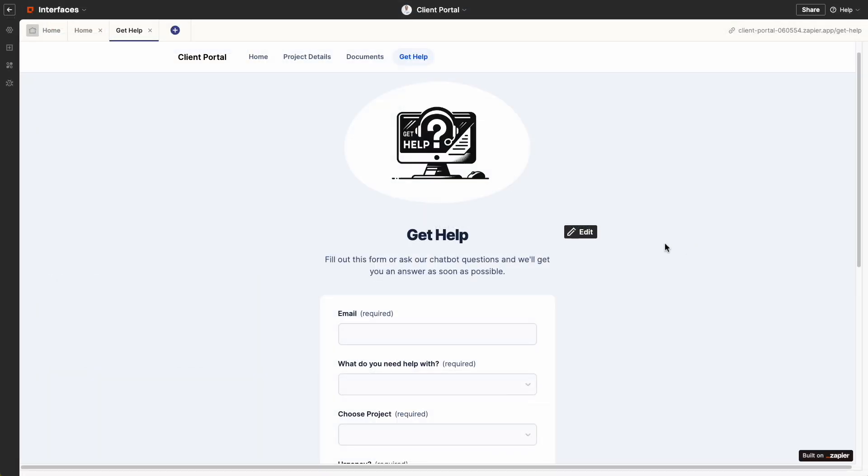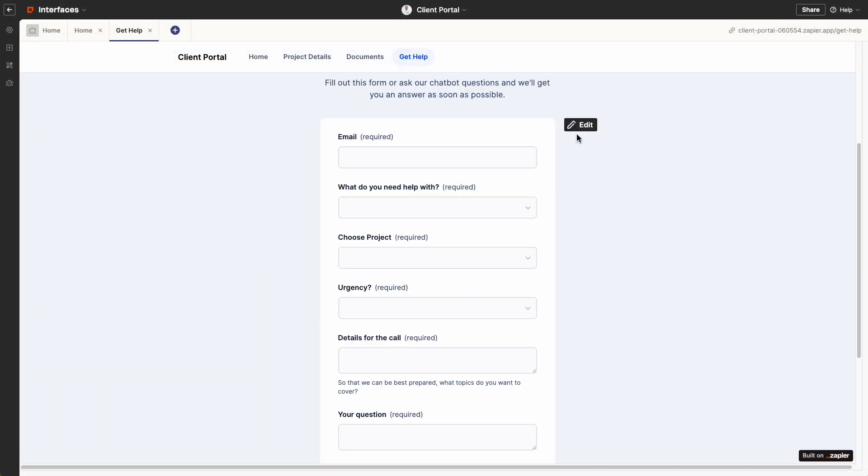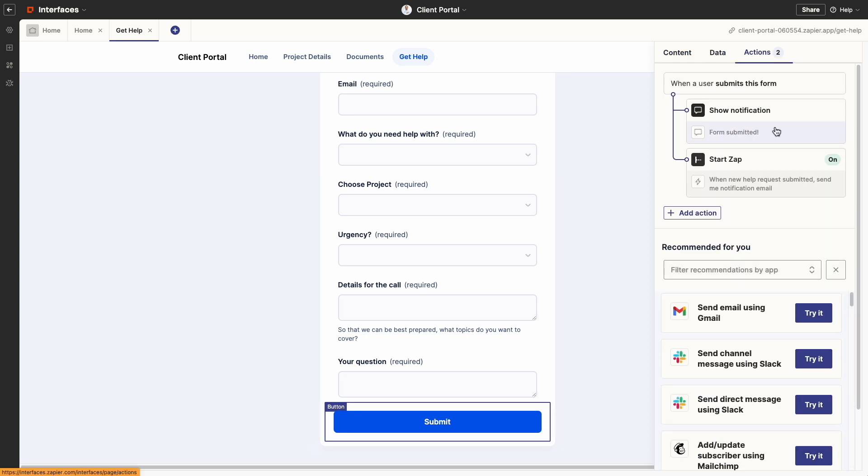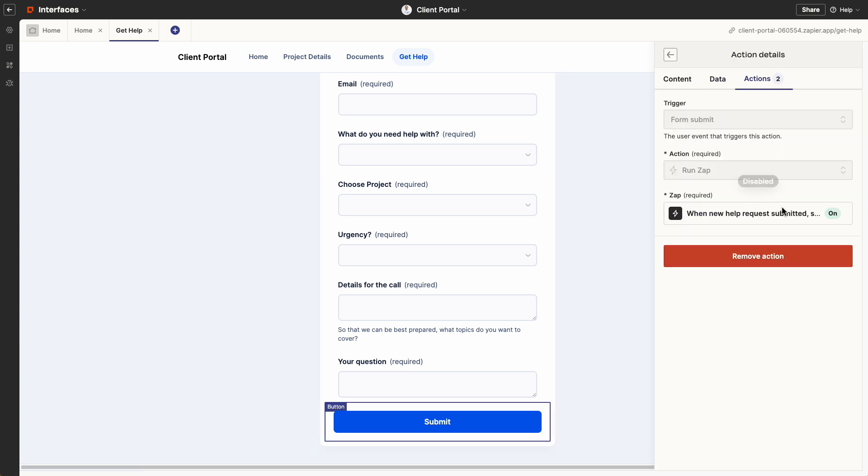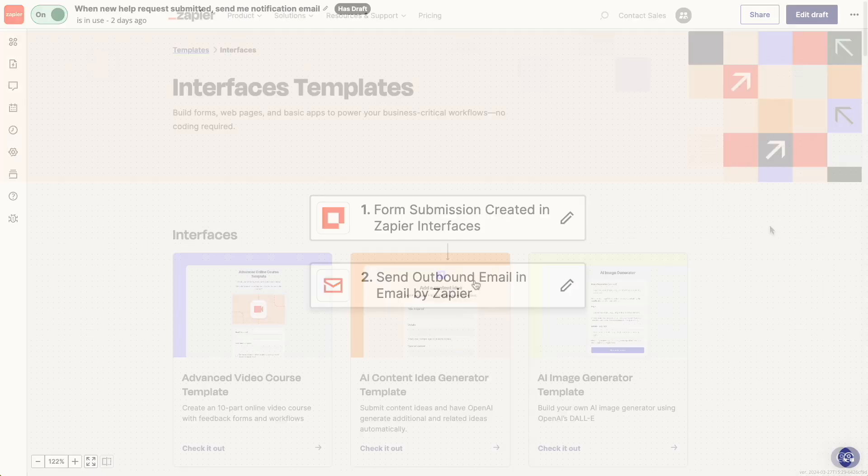And one of the best parts about building in Interfaces is that you are one step away from an easy connection to a Zap so you can automate what happens when someone submits a form and more.